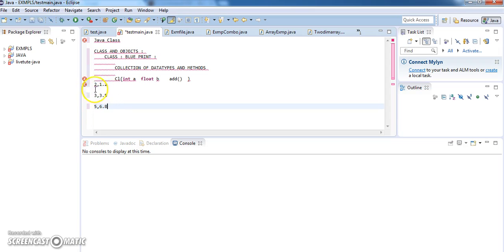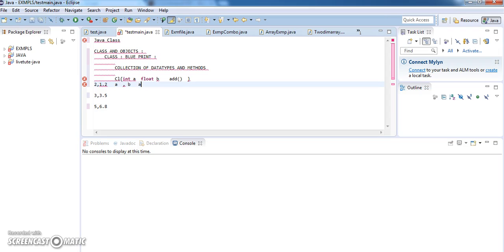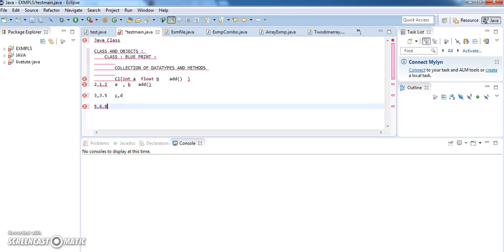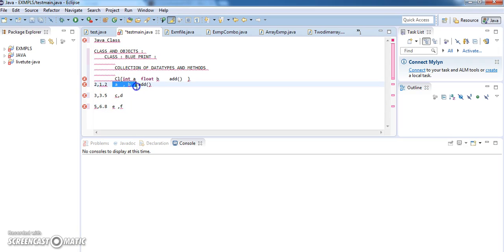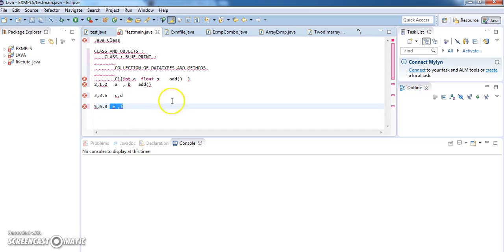If I want to add these two variables in a normal program, I have to store 2 in one variable and 1.2 in another, then call the function add and print it. For 3 and 3.5, I have to store those in two more variables. Similarly, for 5 and 6.8, I need to declare two more variables. Each time, for the same addition functionality, I end up using 6 variables, which occupies much space.